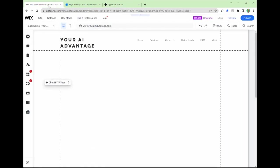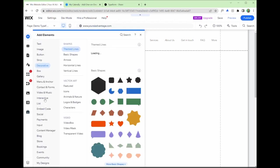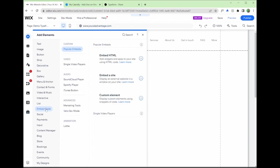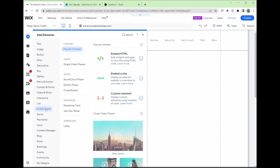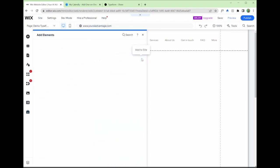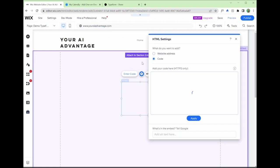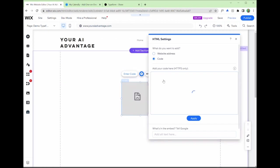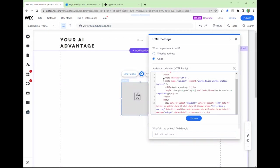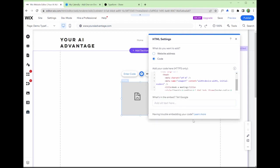So we go back to the Wix website editor. All we need to do here is add elements and we find embed code here on the left-hand side. We want to click embed HTML, add to site, paste that code from type form integration, and then press update.